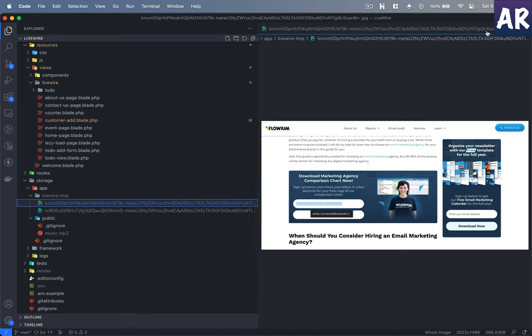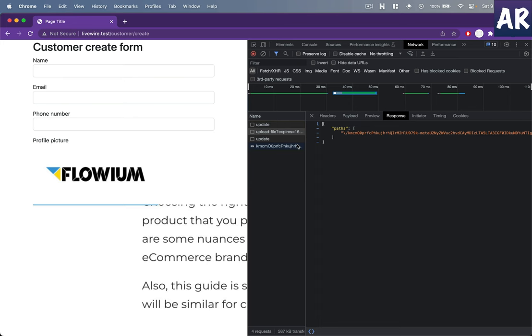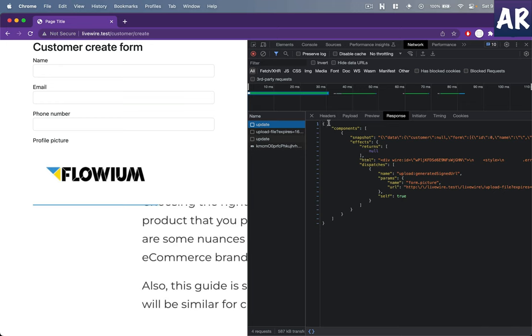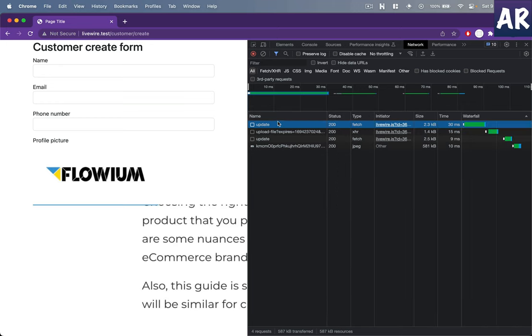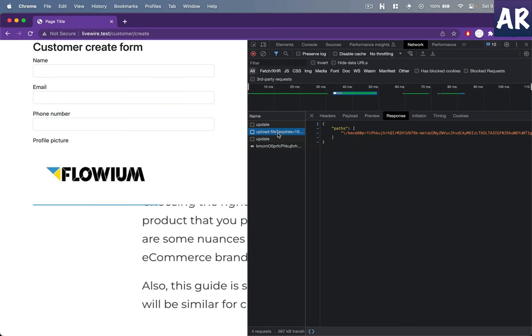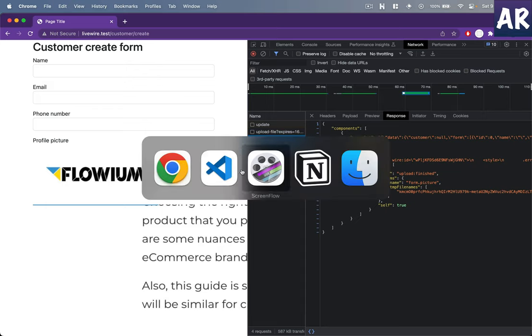This got uploaded and the entire flow as I said was that first it makes a call to the server, it gets a signature, with that signature the file is uploaded, and with that uploaded file we get the temporary URL in place. Then some updates are happening because the component is updating.